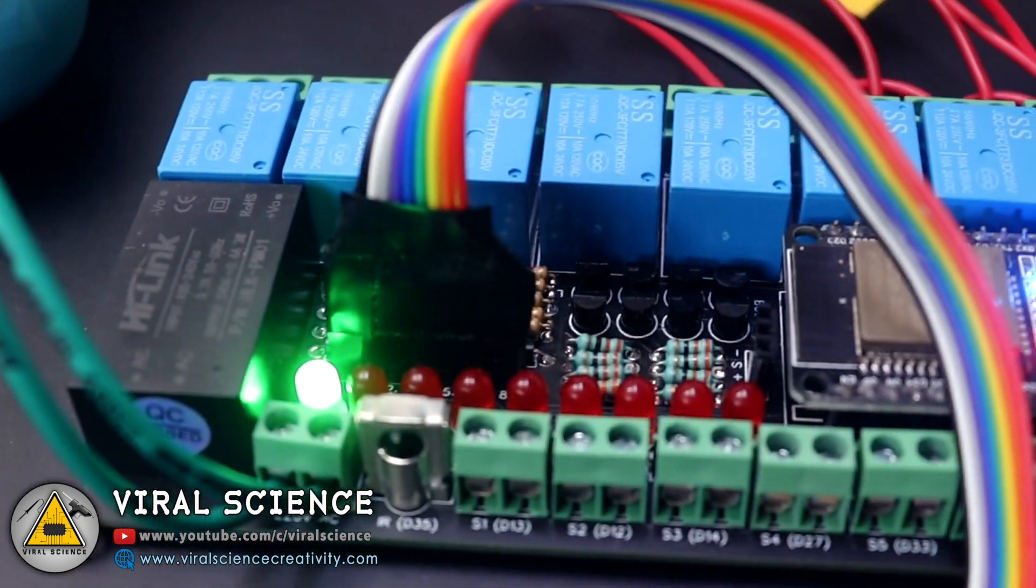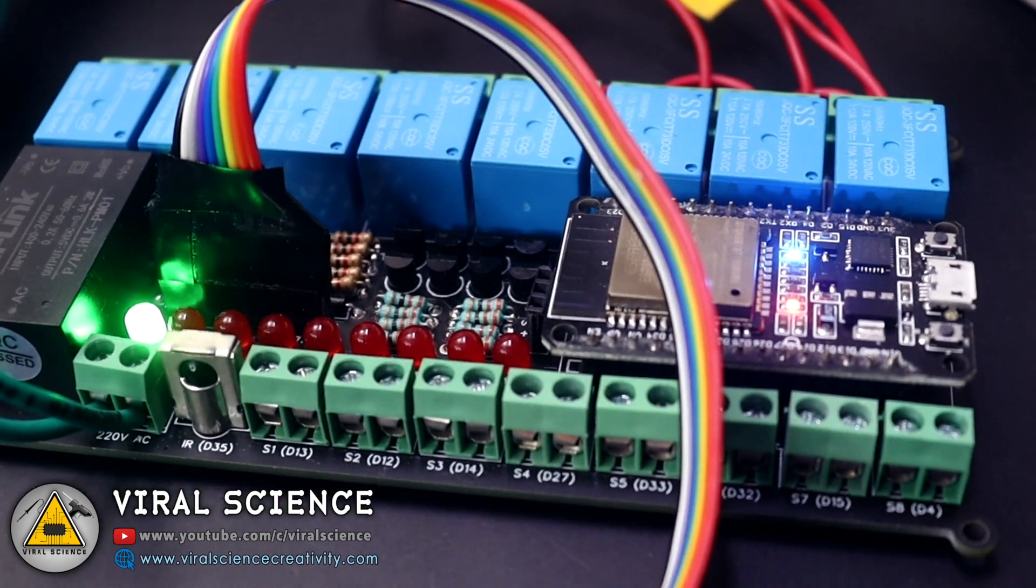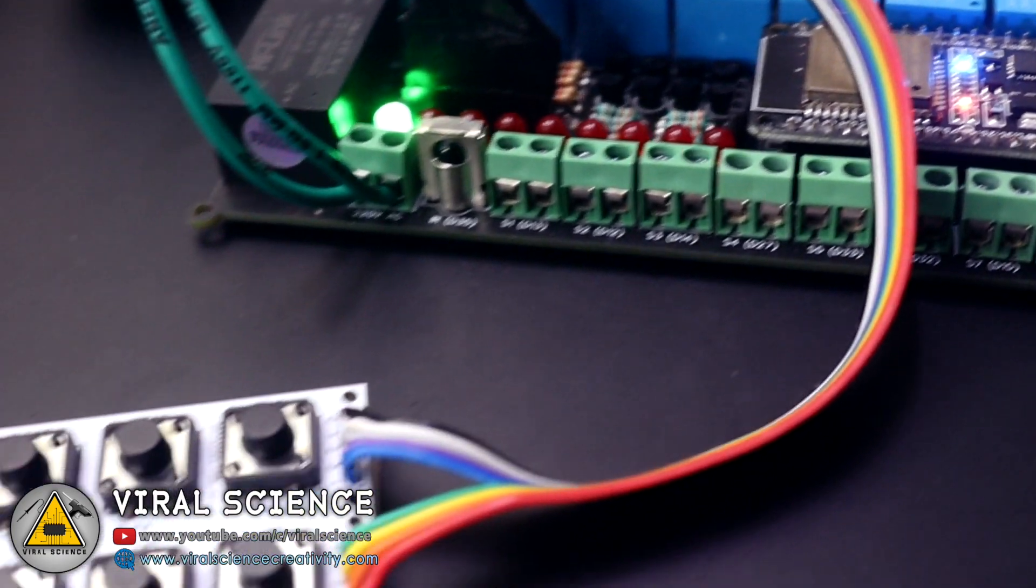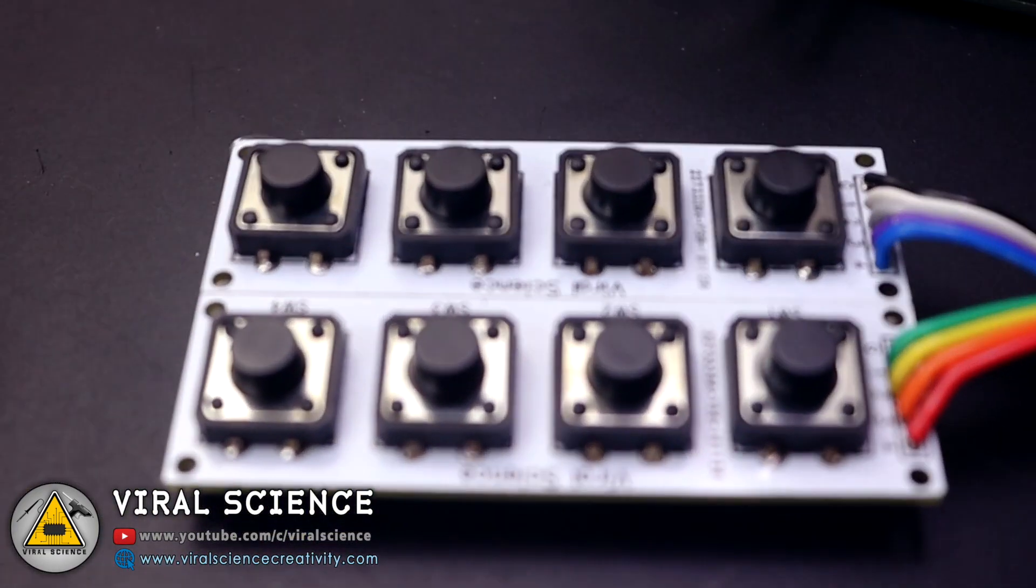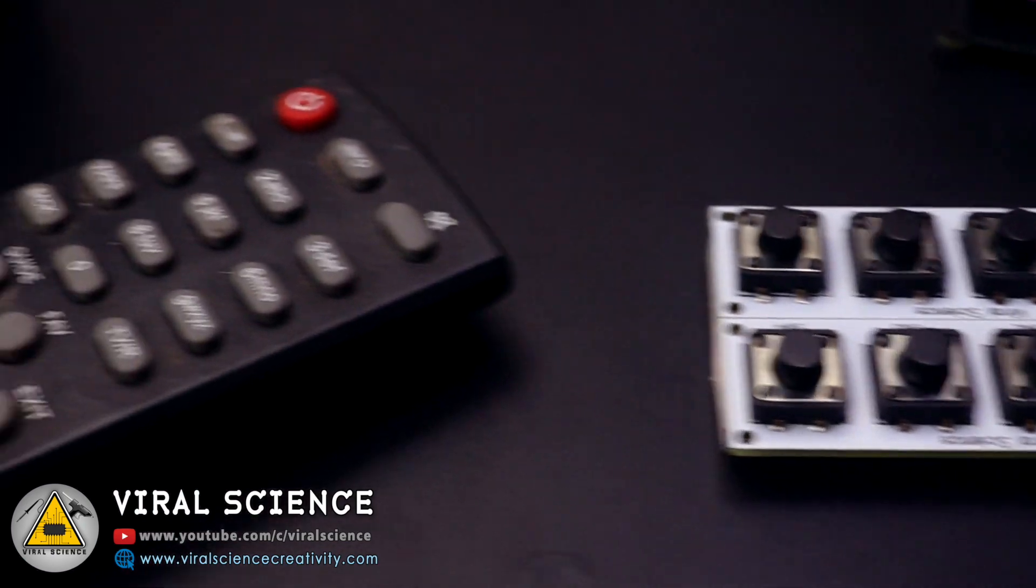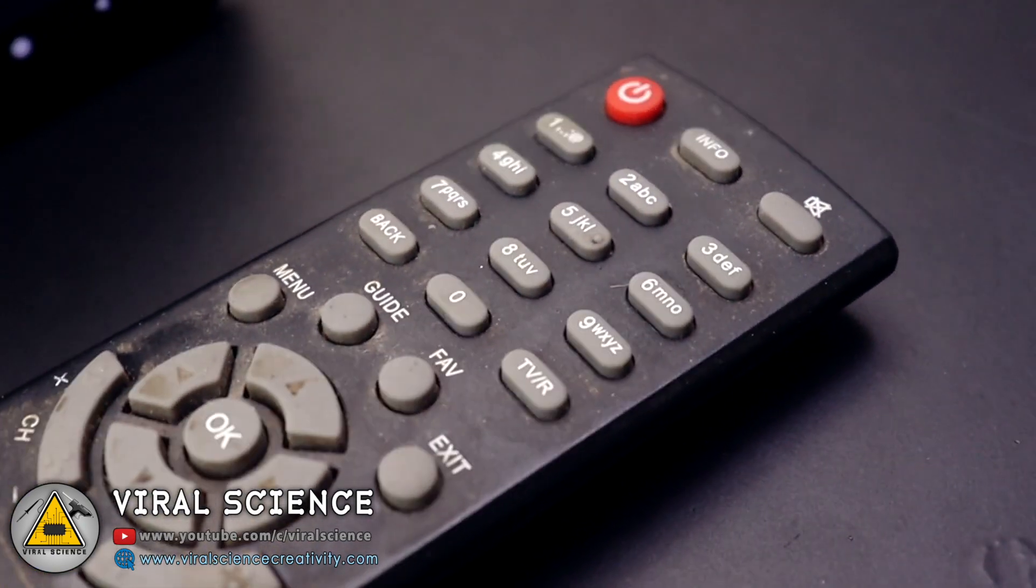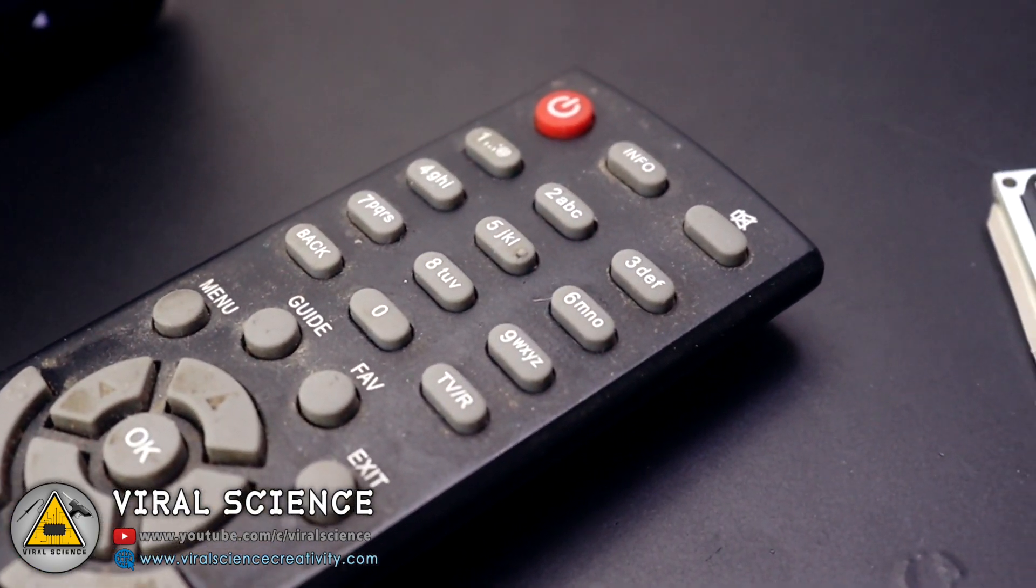As you can see, the blue light is turned on on ESP32 board. It means we have connected to our WiFi network. So now it's time to test this complete system.